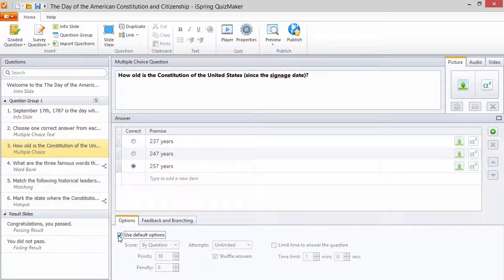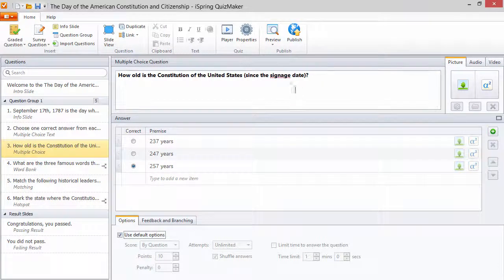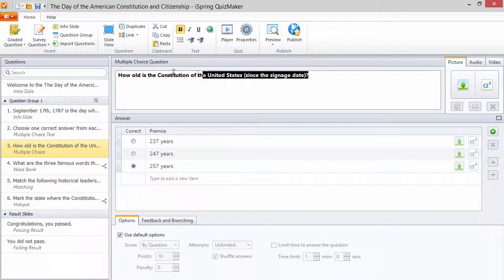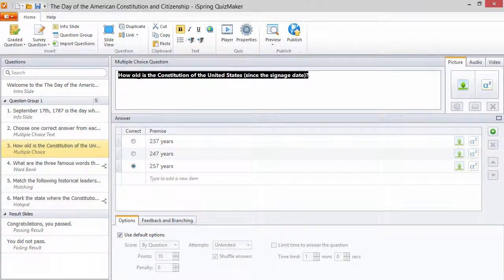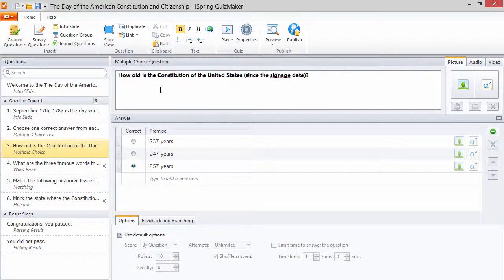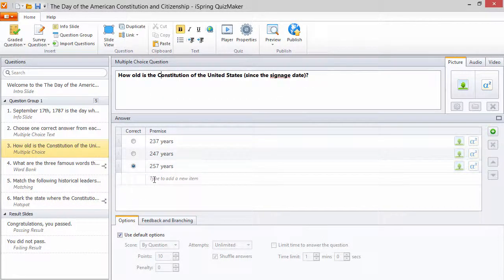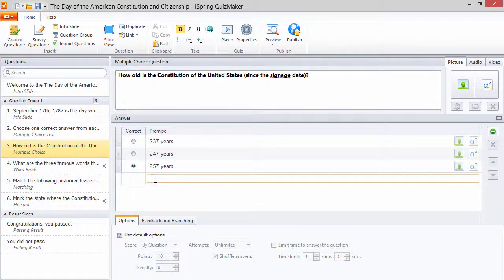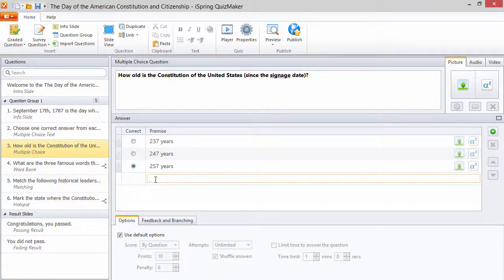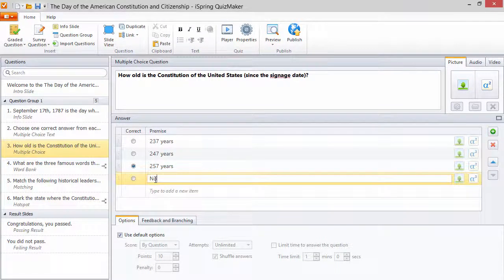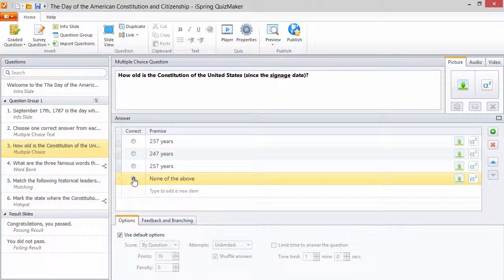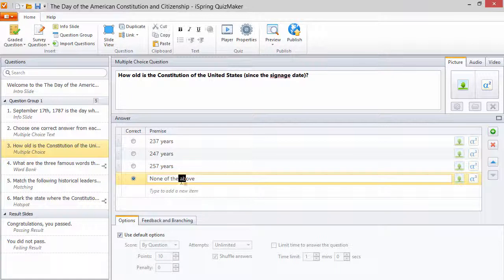Now take a look at this question. If you know your constitution then you know the correct answer is 227 years as of 2015. But since it doesn't show up here, let's add a none of the above. And since it says above, we want it to be below the rest of the answers.